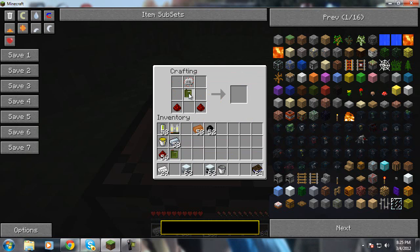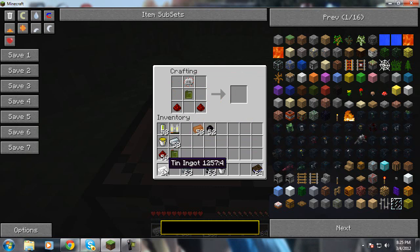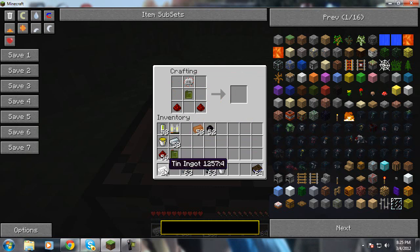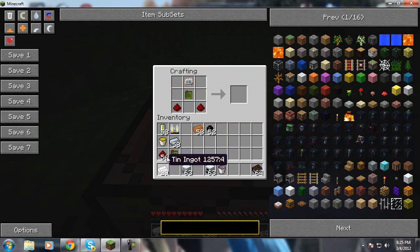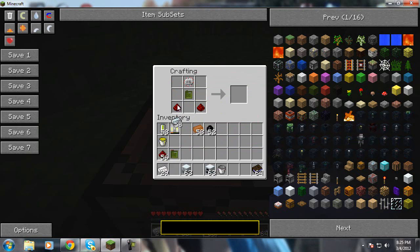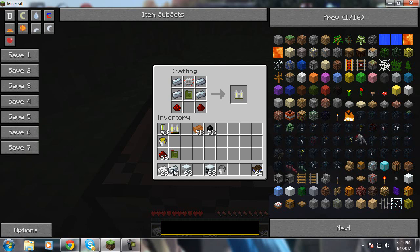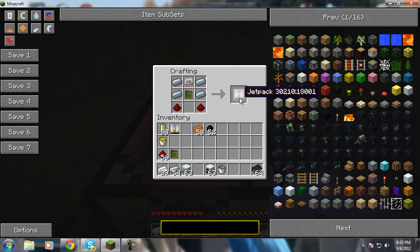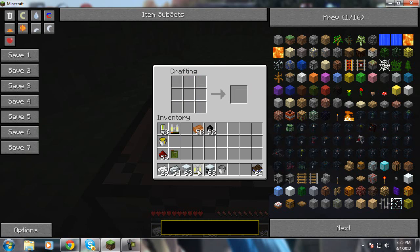You take your empty fuel can, it has to be empty. I tried using a filled one, it doesn't work. Then you take your refined iron and just go along the sides like that and bam, you have a jetpack. Too bad it doesn't have any fuel.